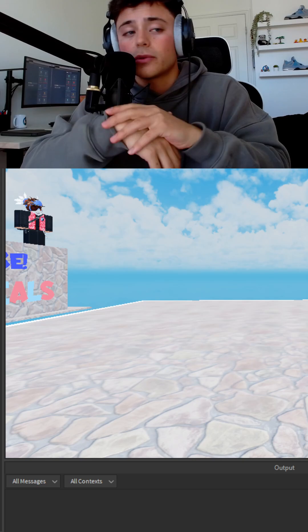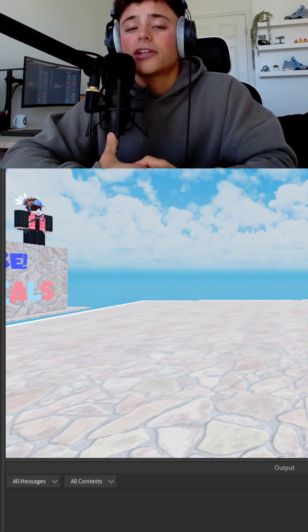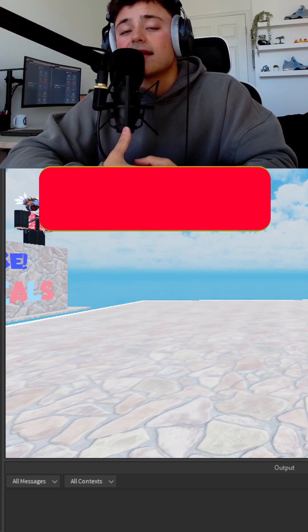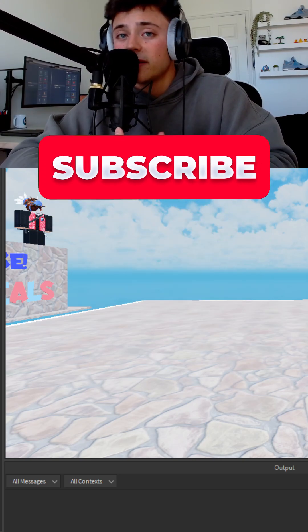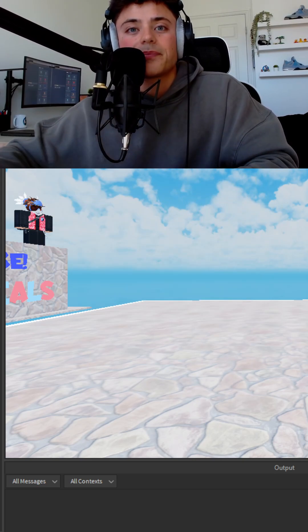I hope you enjoyed this little simple tutorial and I will catch you guys in the next video. Make sure to hit that subscribe button. Bye bye.